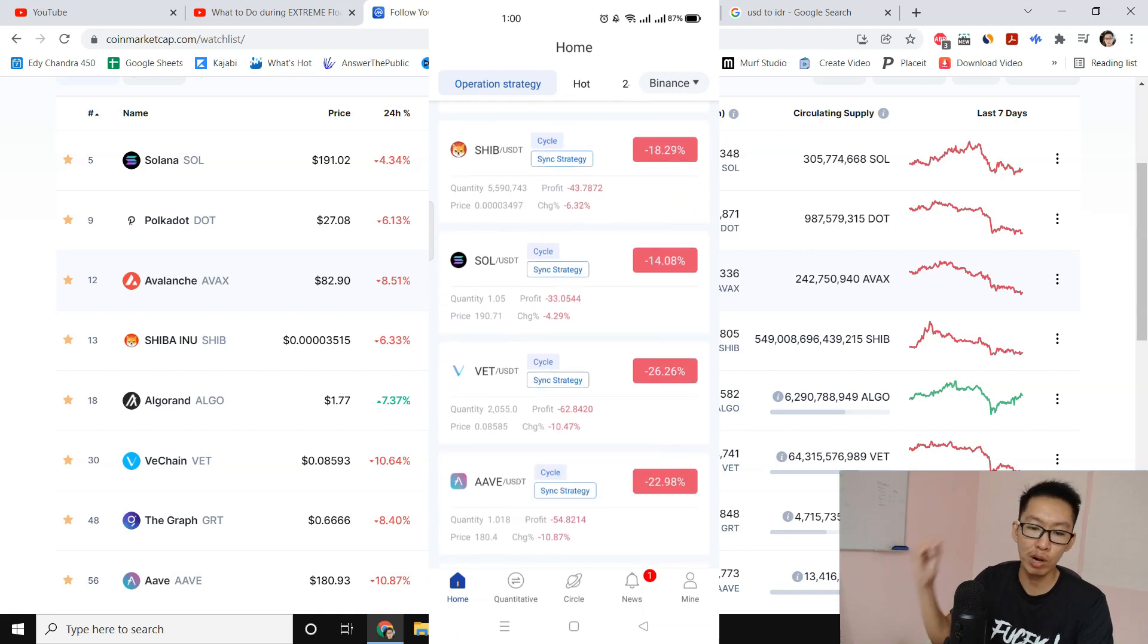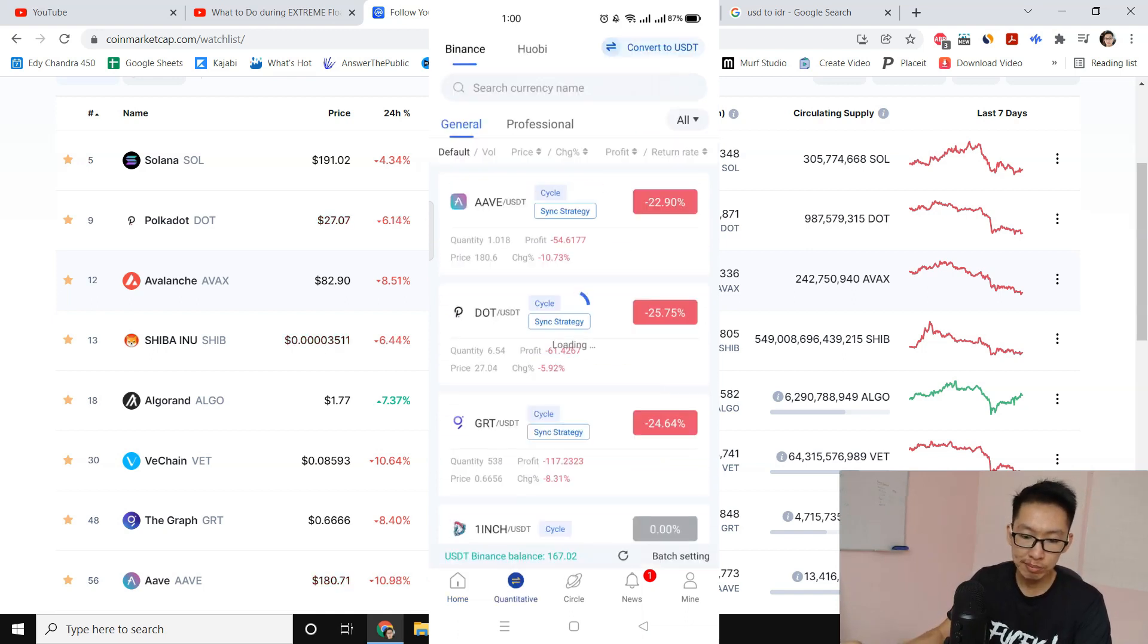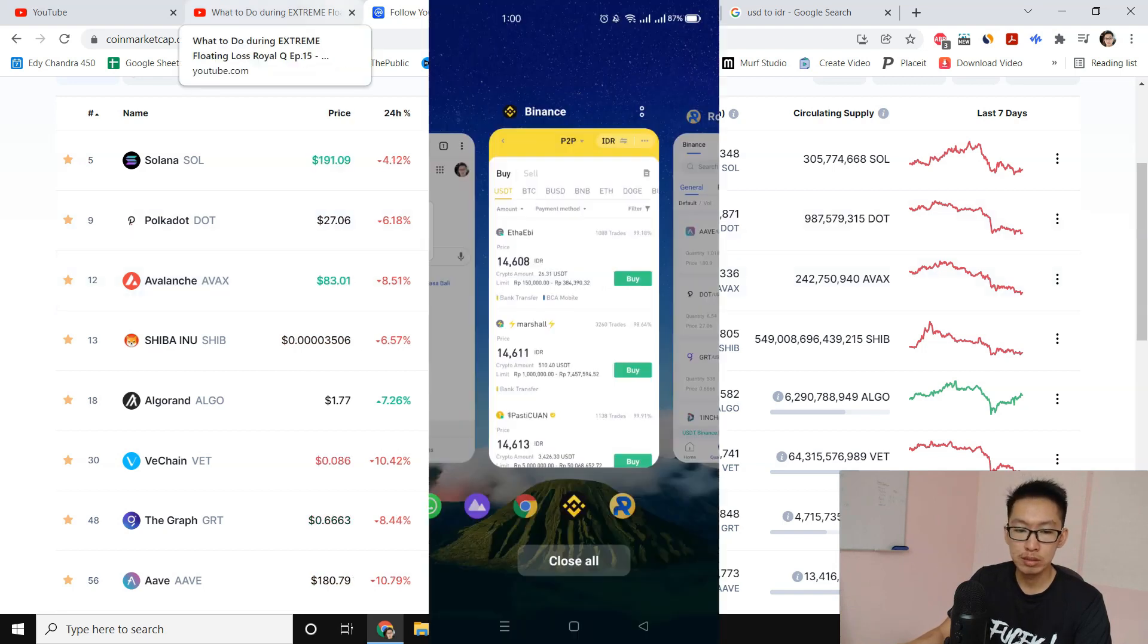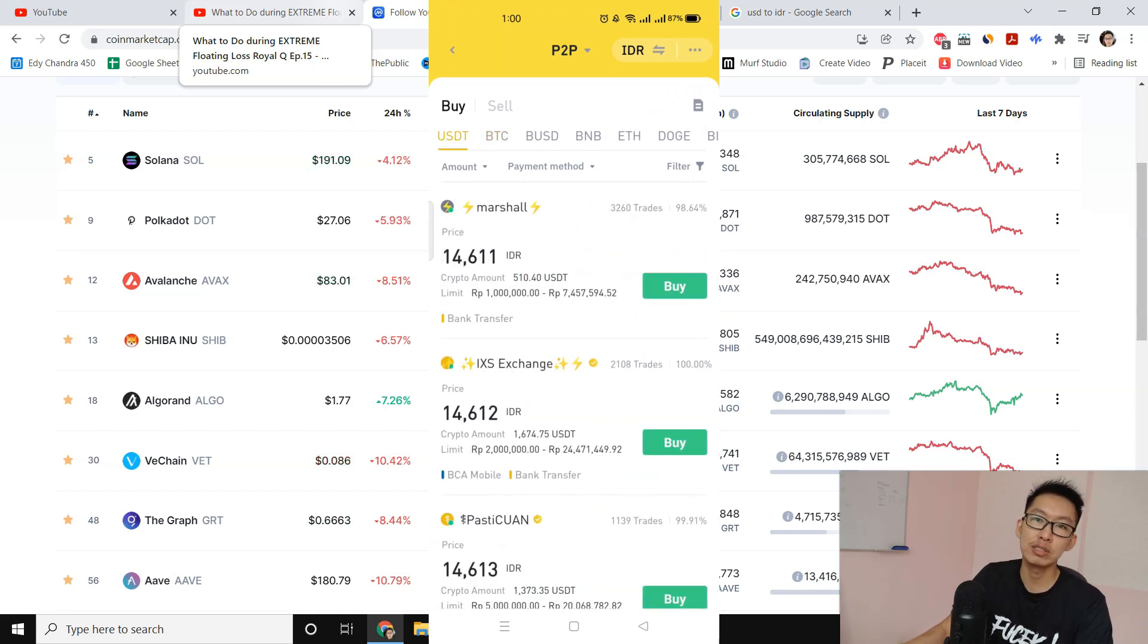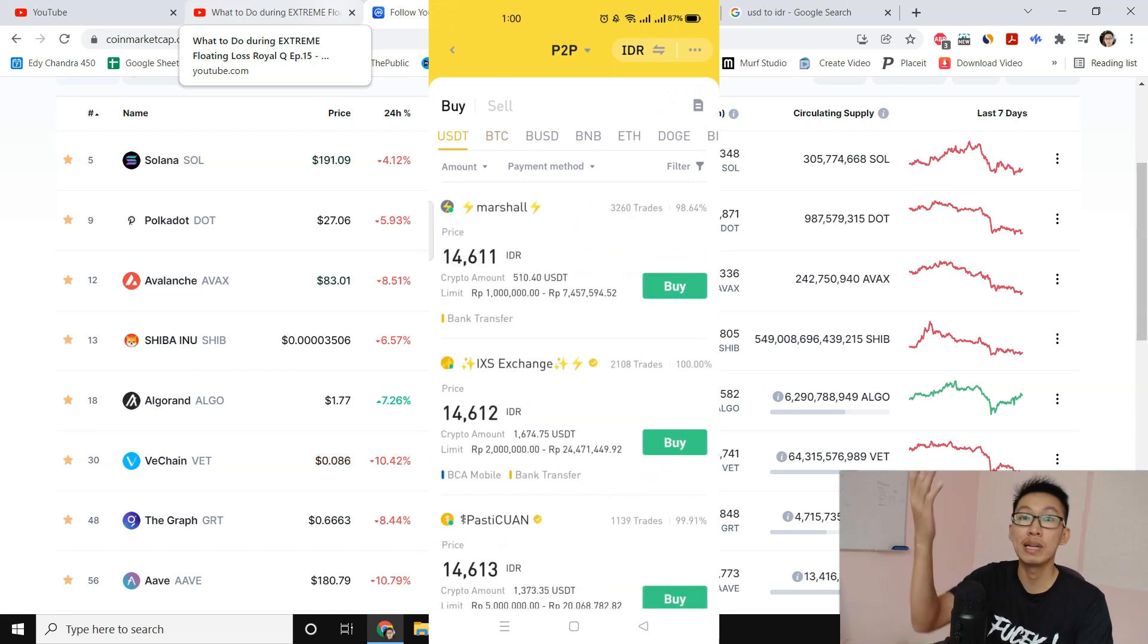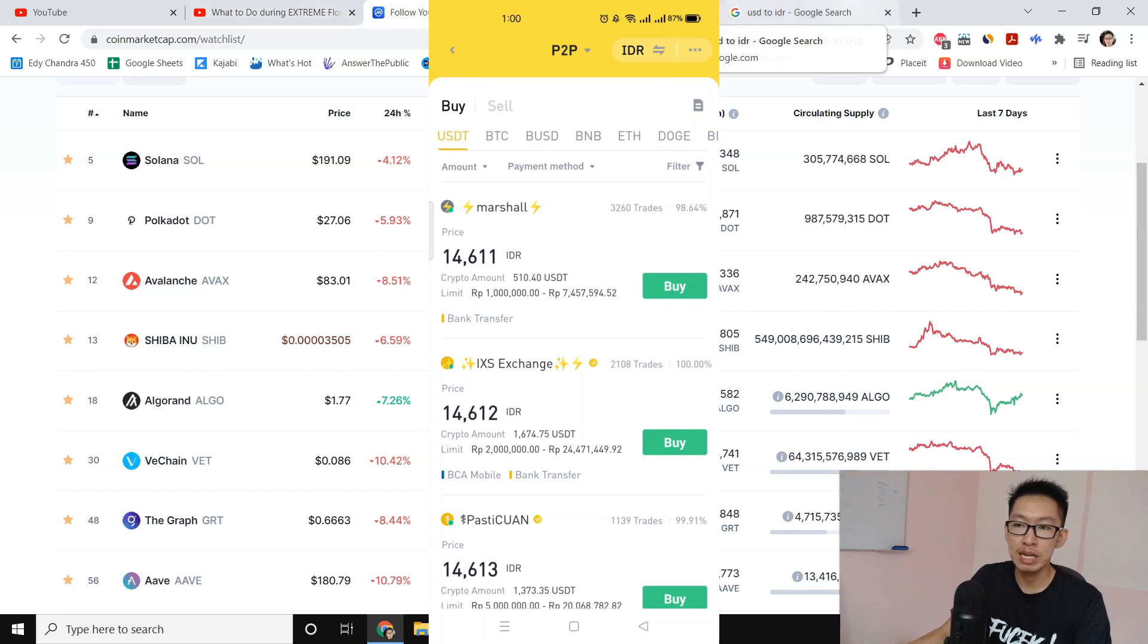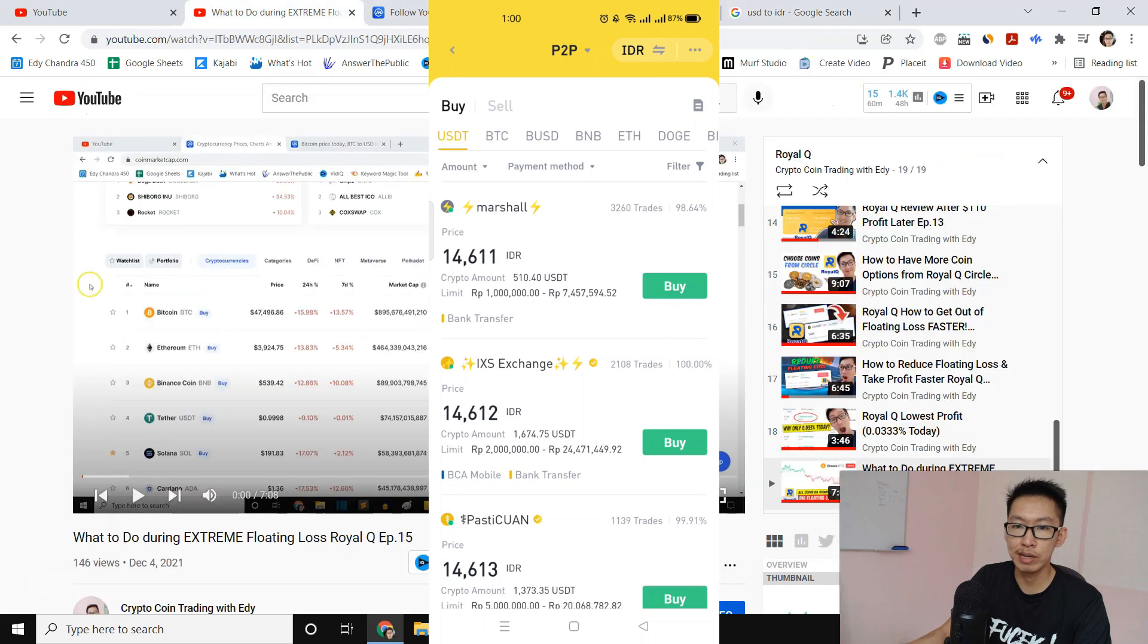You can see my balance right now is only $167. I just need to wait for the exchange rate to drop to 14,500-something again. Depending on your country, it's going to be different. And that is where I'm gonna top up $1,000 and hopefully we can reduce the floating loss for other coins. That's my plan guys.